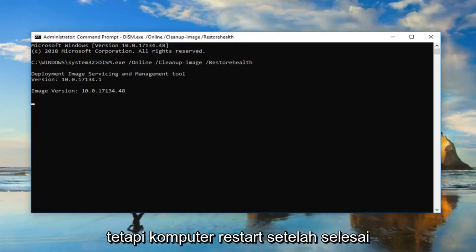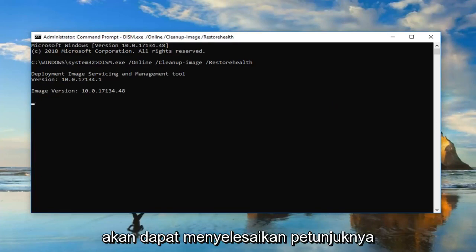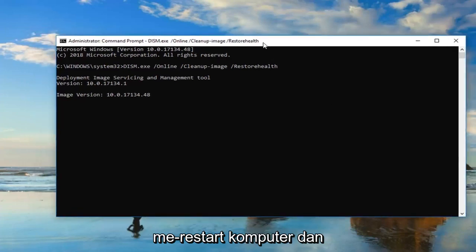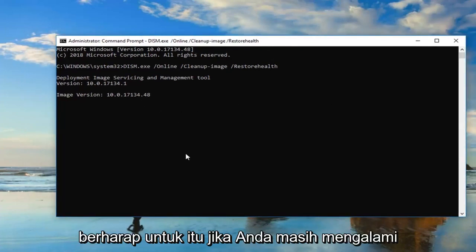Let the computer restart after it's done running successfully. And hopefully that would be able to resolve the problem. So again, just let it go. You will have to restart the computer. And hopefully that will be about it.